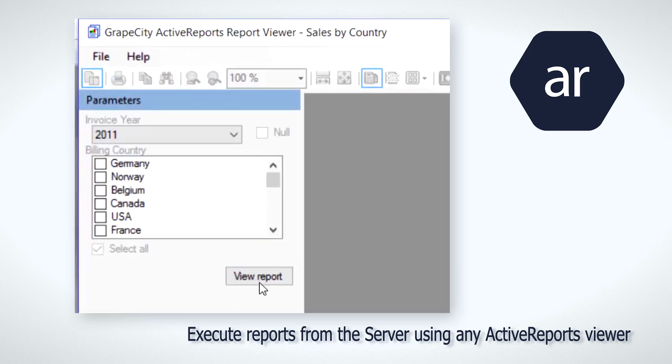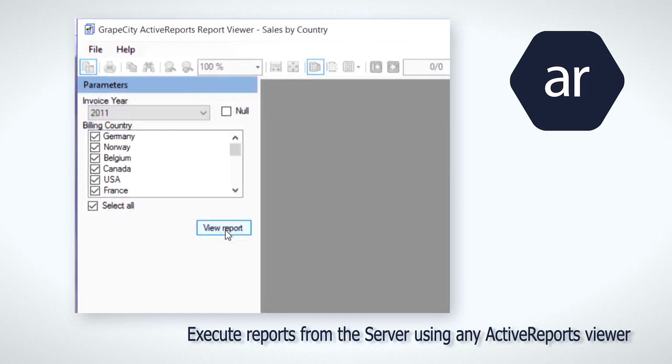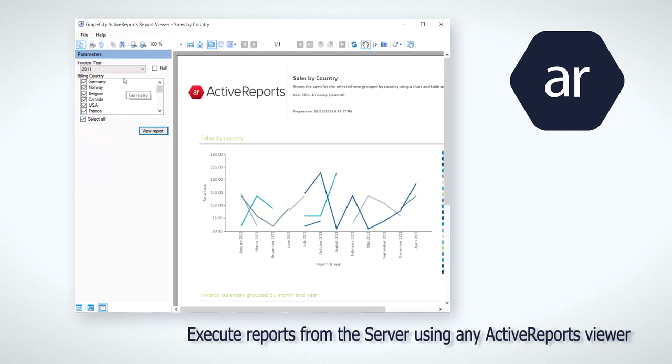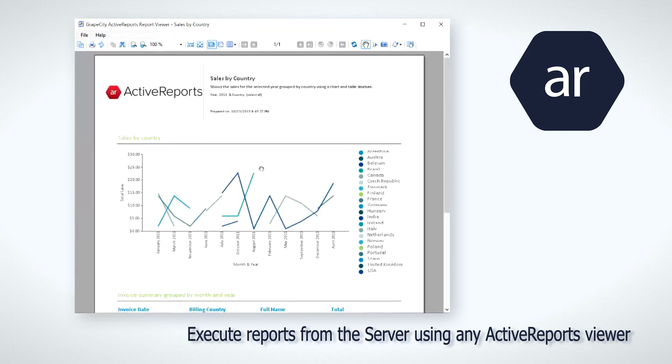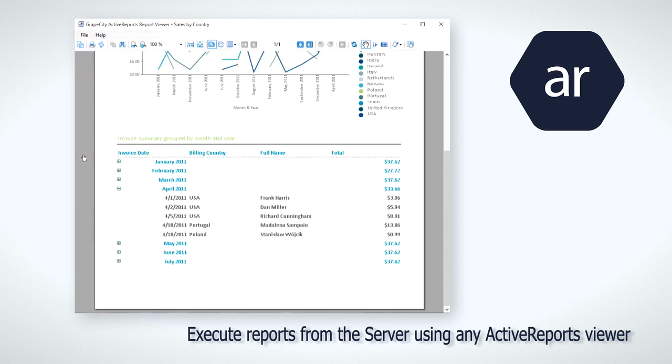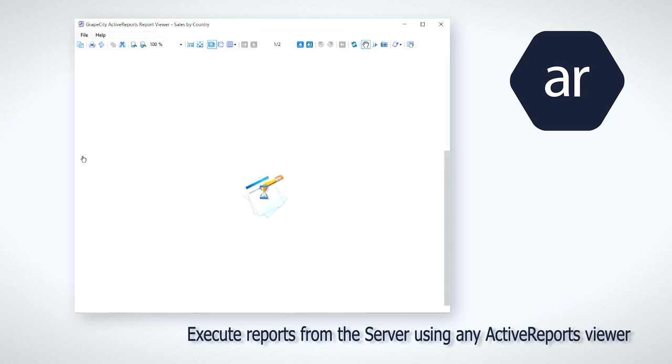The remote report execution capability is also baked into both the Visual Studio Integrated Report Designer and the End User Designer Control, enabling report authors to preview reports at design time without first publishing them to ActiveReports Server.